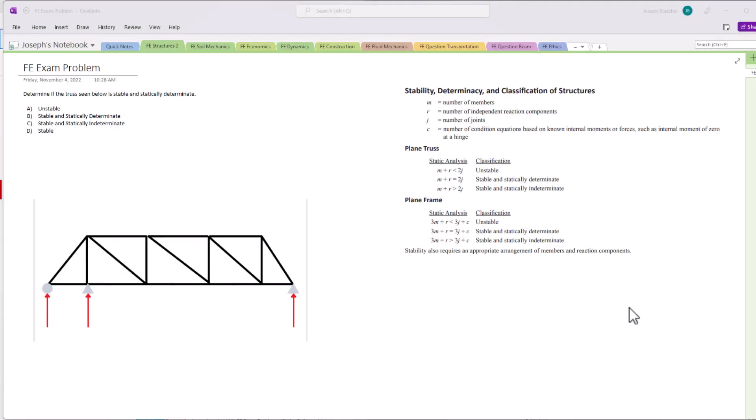Hello test takers and welcome back to Exam Prep Solutions. Today we've got a structural analysis FE exam problem. We have a free guide that gives you the five steps to solving any FE exam problem, and you can download that guide 100% free. Just go to the description box down below. Now let's get into this problem.